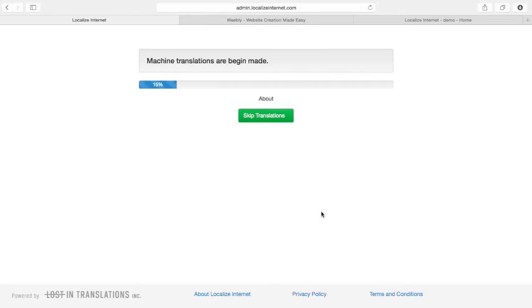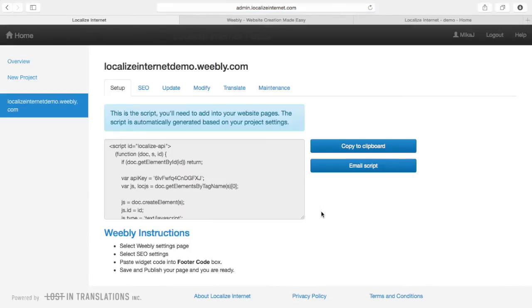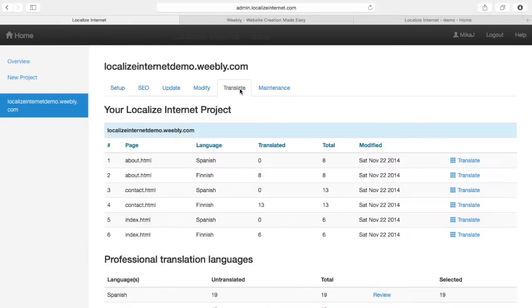For your convenience it will make machine translations of the language that I chose to translate myself. Then I choose my project here and go to the translate tab. Here you can see all the pages — I have my index page, my contact page and my about page. Let's go to the index page and translate it to Finnish.